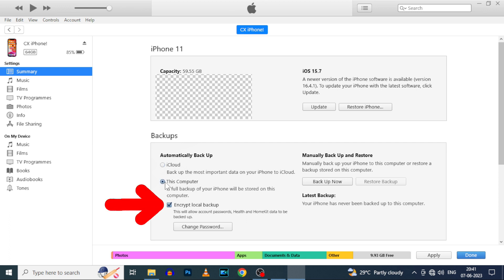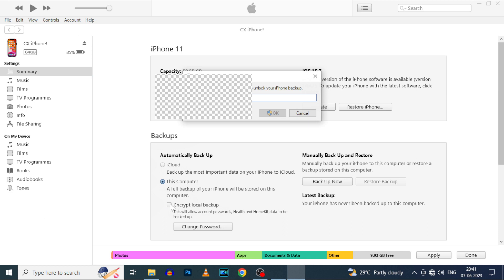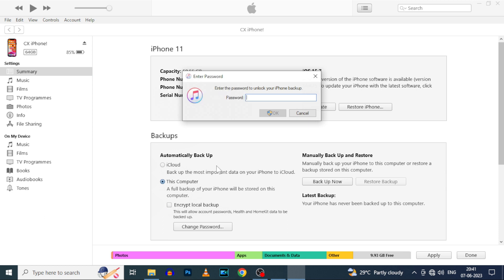Then tick this encrypt local backup. Actually this option helps to backup our logins, passwords and other data. For that you need to create a password. I already created. You just write down the password on your diary or your notes app. Because if you forgot this password, you won't retrieve your data.